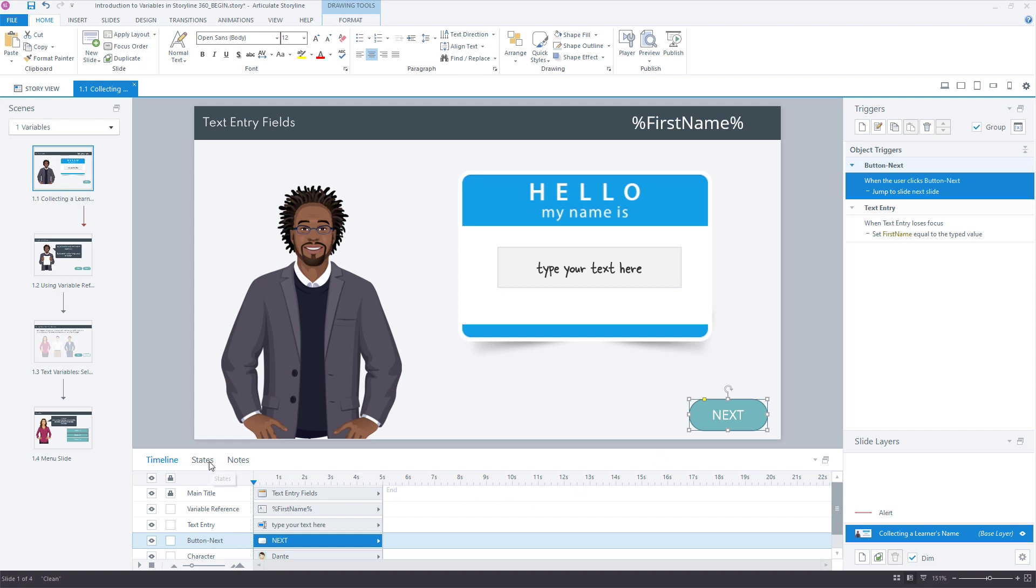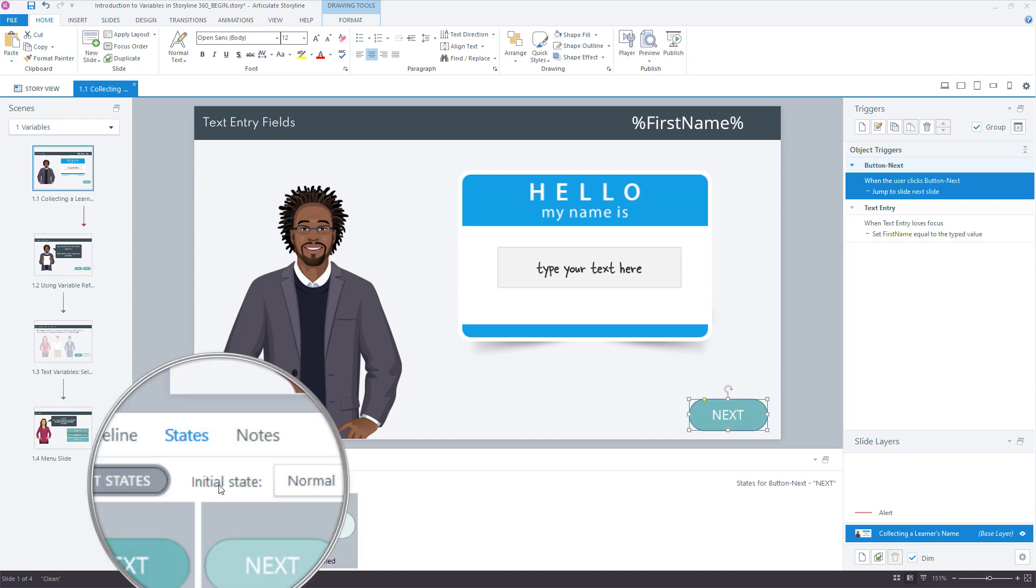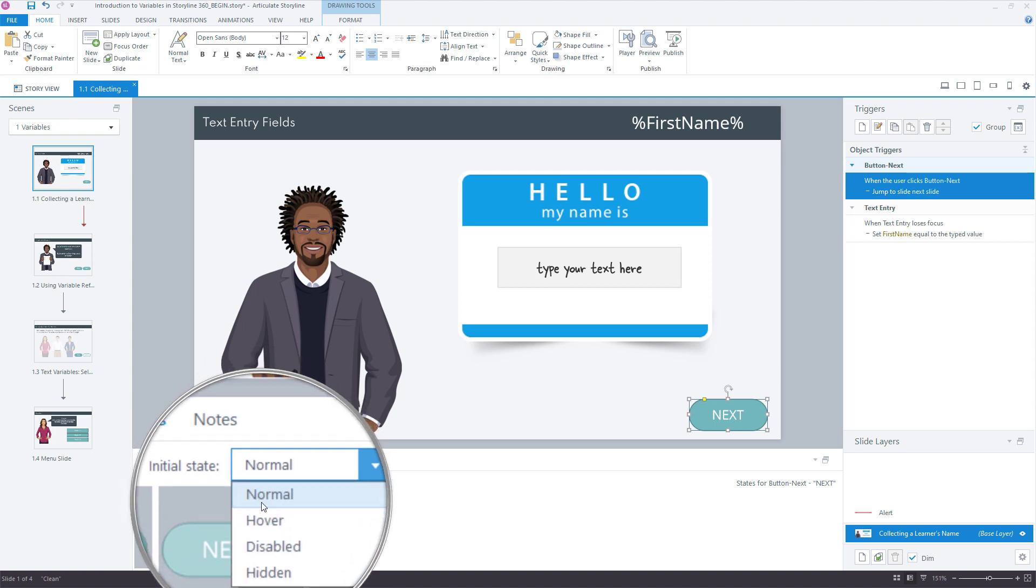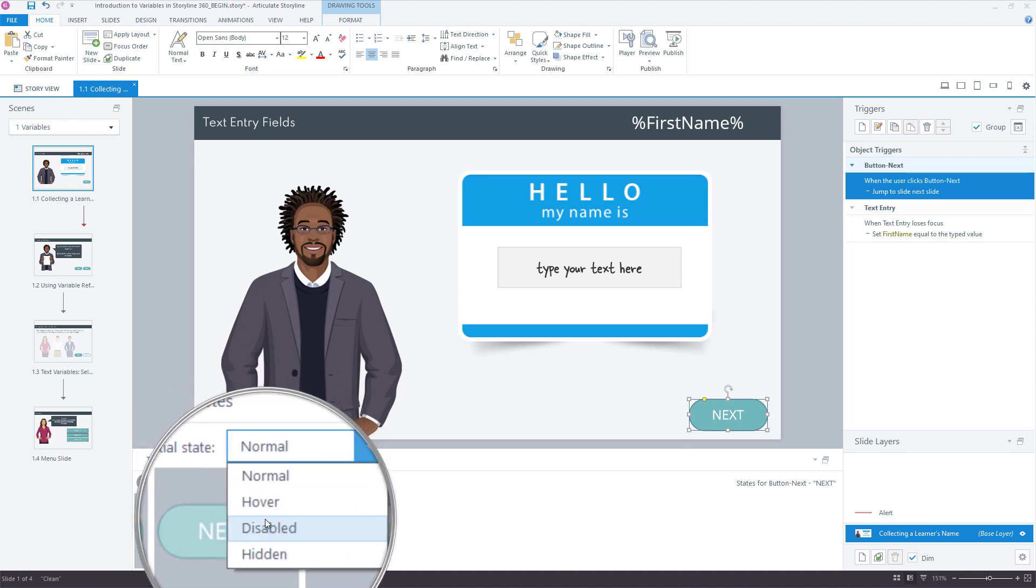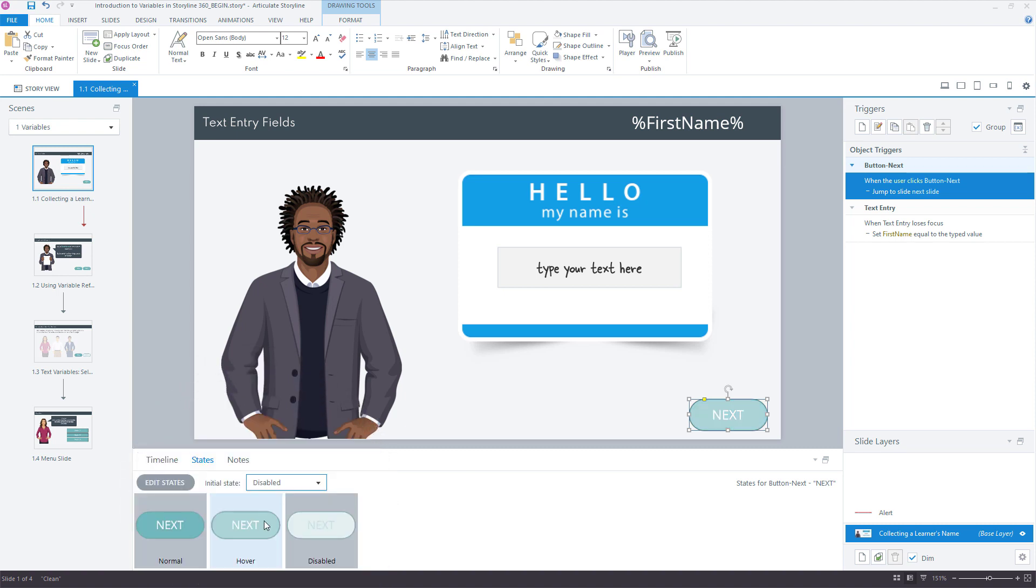And we can do that by coming down here to the states panel. I've got a disabled state already applied, so I'll just change my initial state right here, and we'll choose disabled. What that means is, as soon as the slide loads here now, this button is going to be in that disabled state.